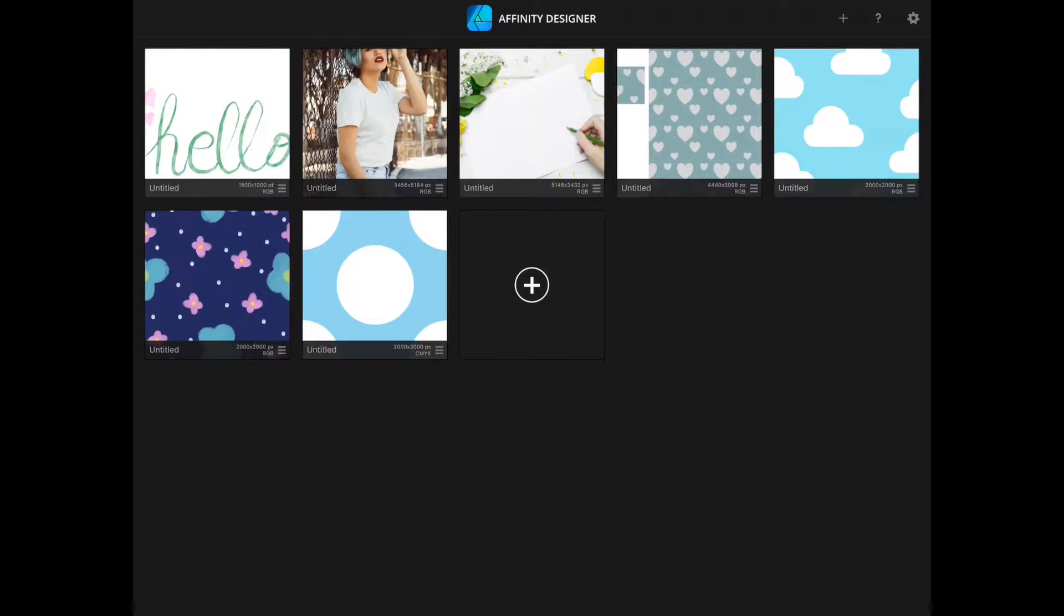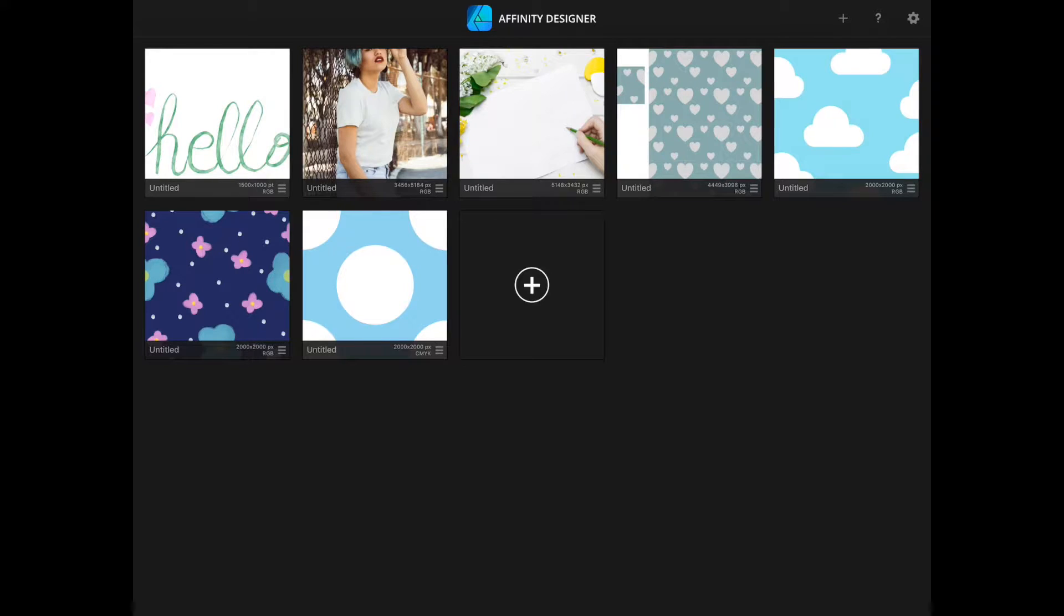Welcome back. In today's video, I'm going to go through two different ways of creating mockups in Affinity Designer for the iPad.